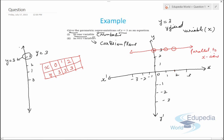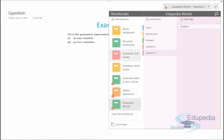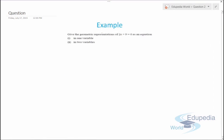This is how we represent an equation in one variable on a number line and in two variables on a Cartesian plane. Now the last question: represent 2x + 9 = 0 geometrically in one variable and in two variables — that is, on the number line and on the Cartesian plane.